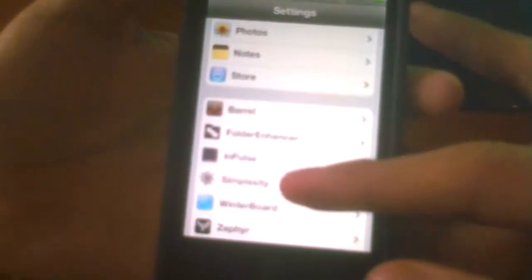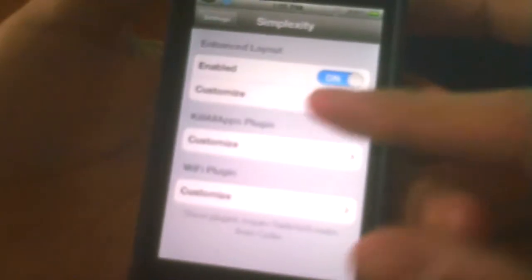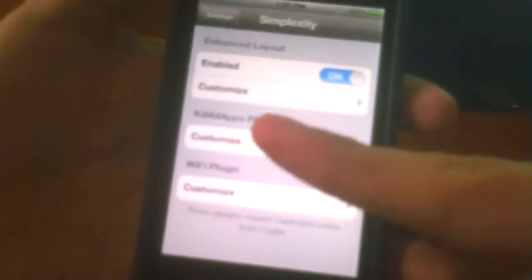To configure the settings, you go to your Settings app and then you scroll down until you see Simplicity right here. You have to have it enabled of course, and then right here it'll say customize.